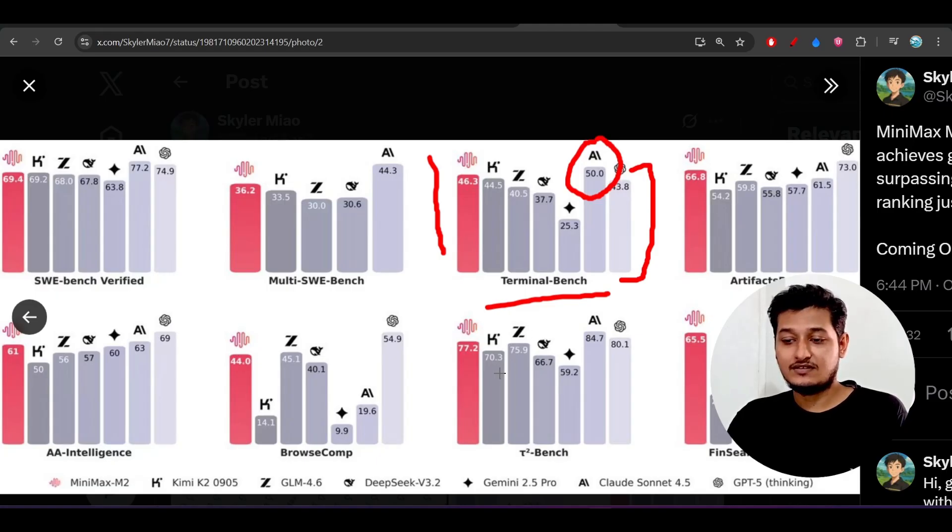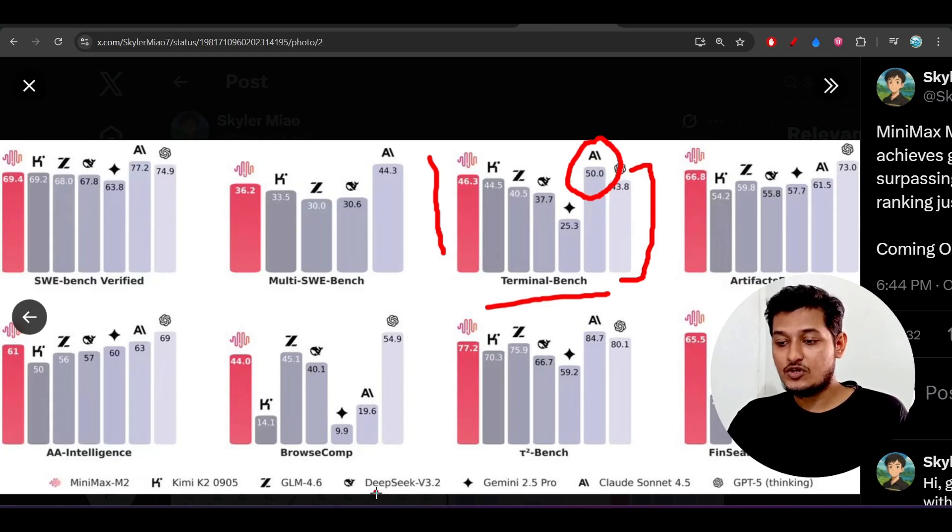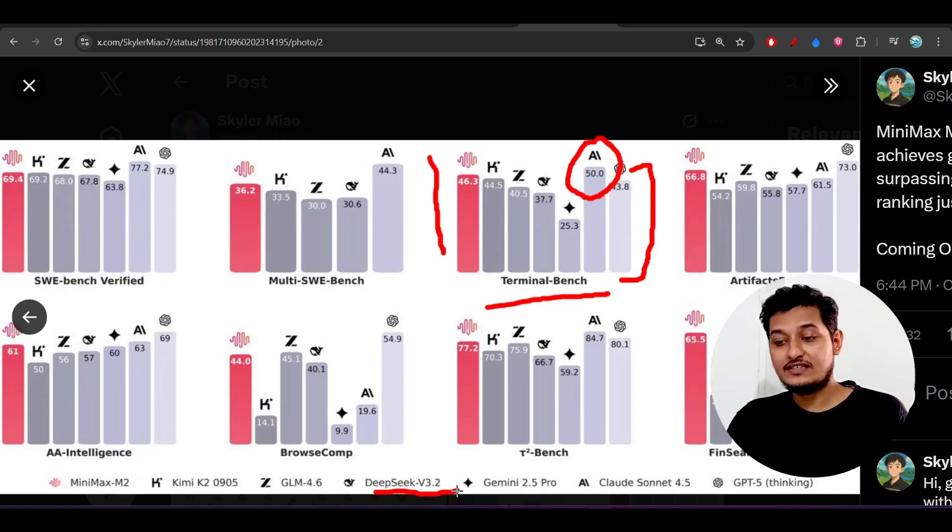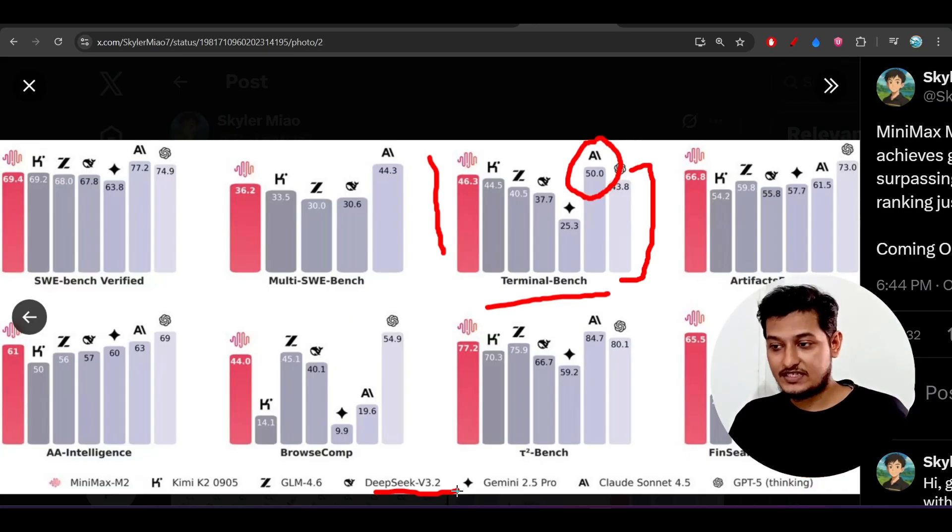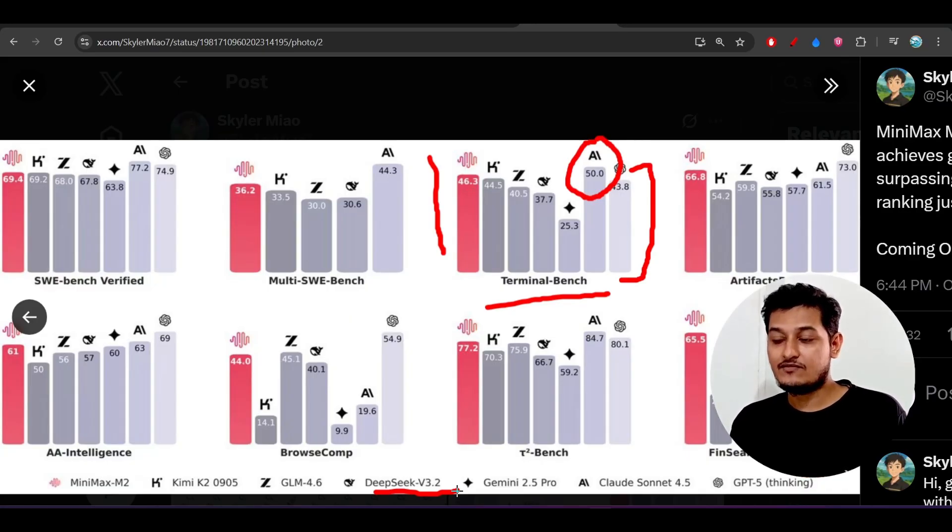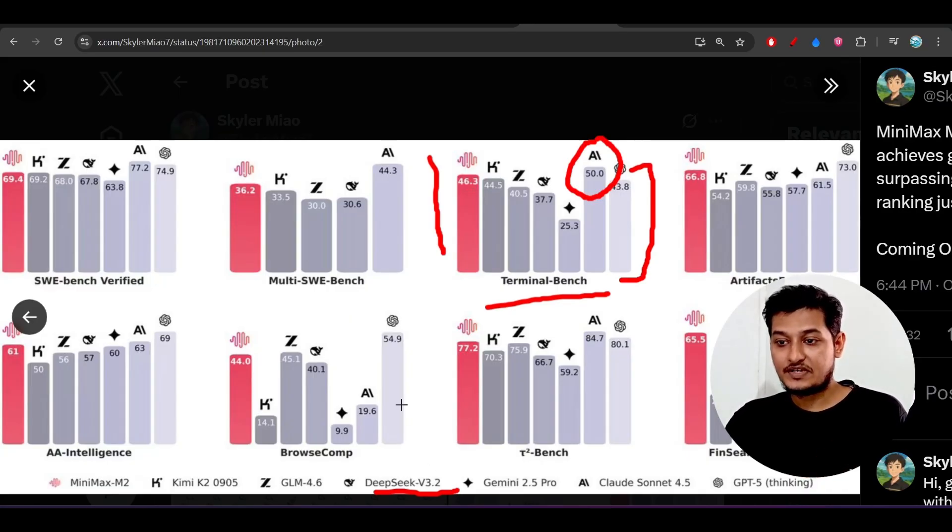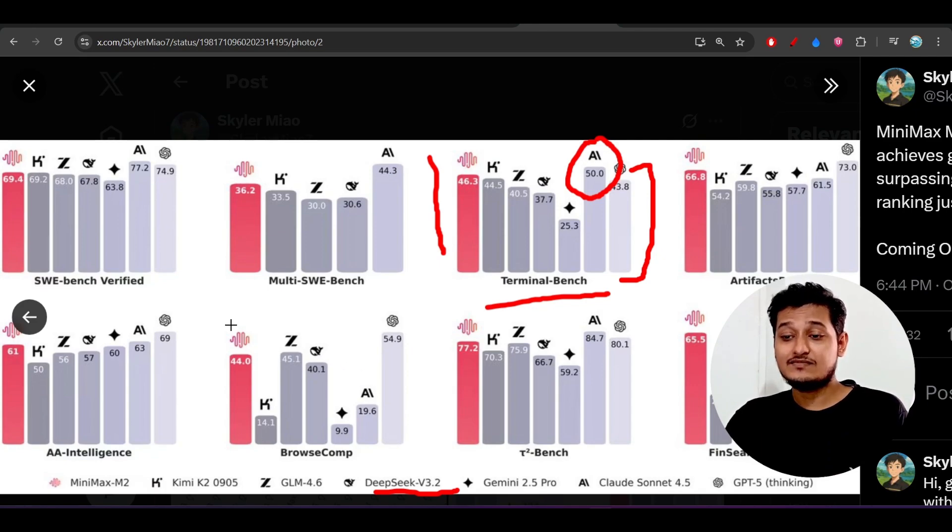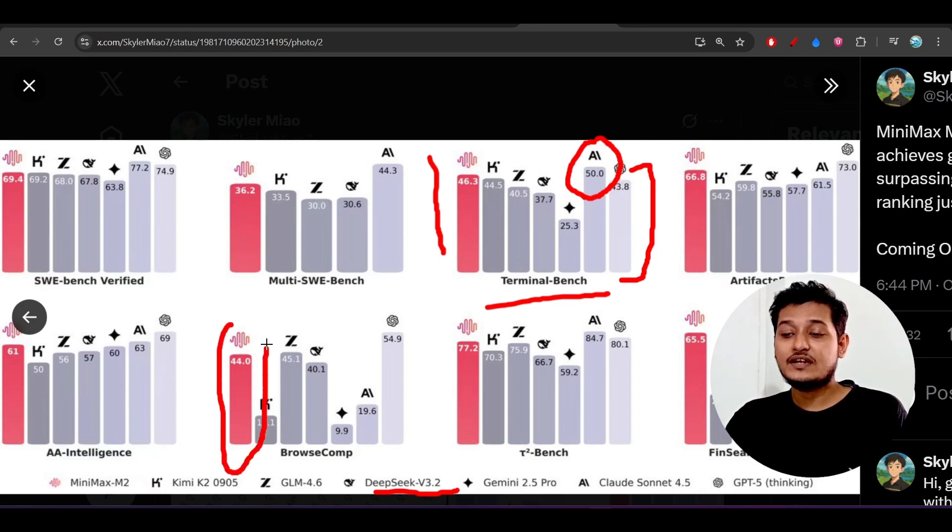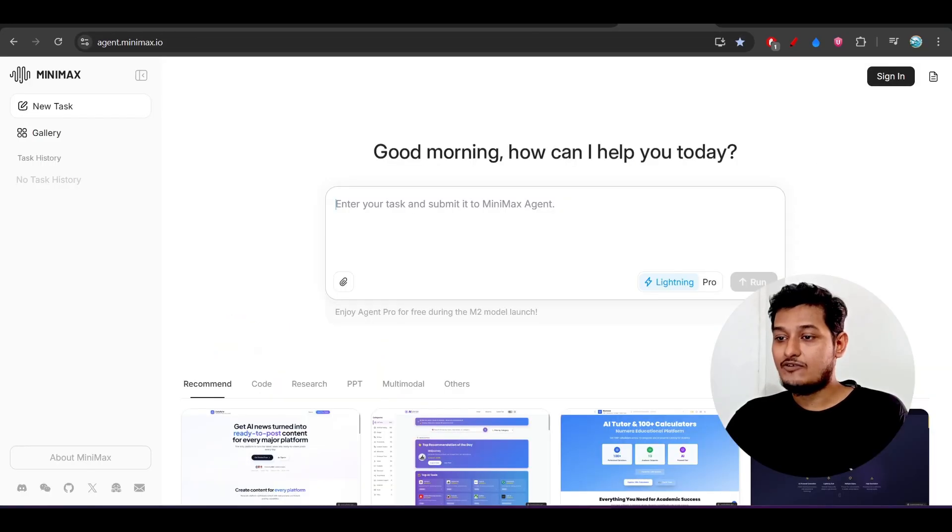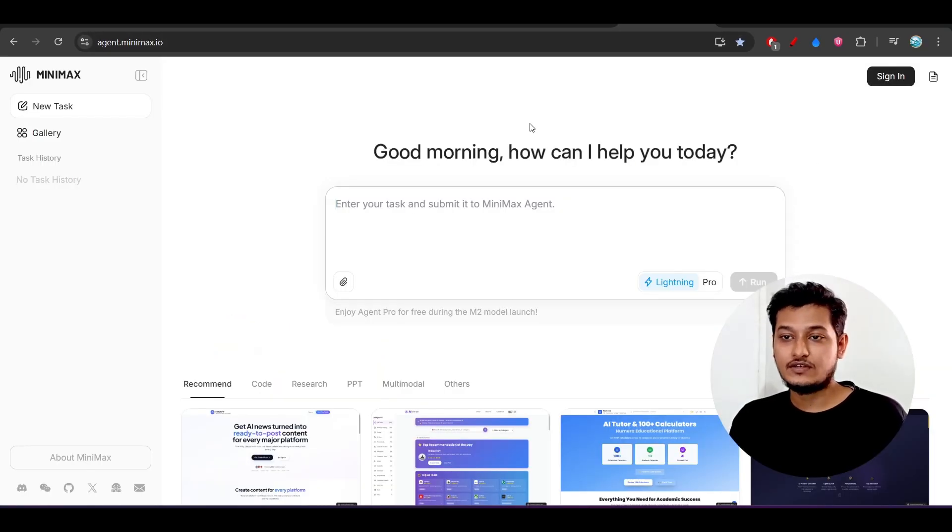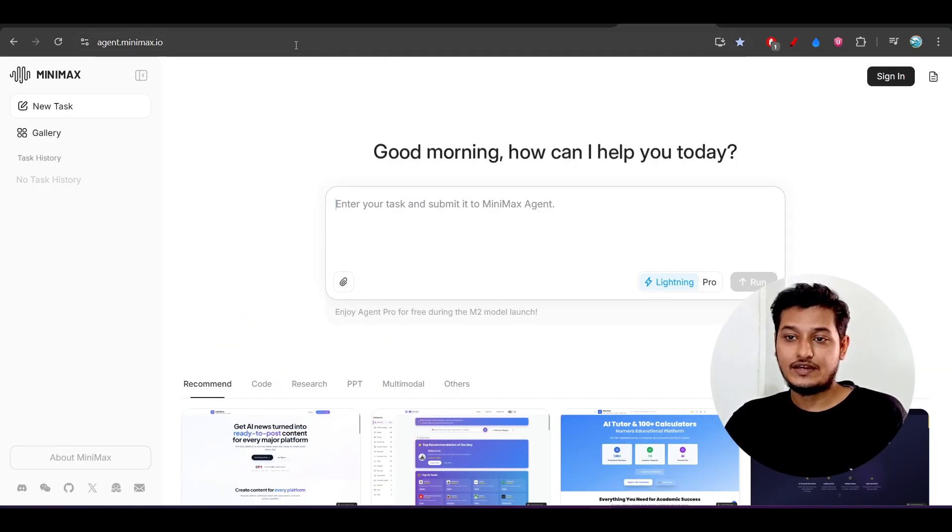Also it is beating here you see all of the others like DeepSeek version 3.2. The main thing is that we are very much interested nowadays on the GLM 4.6, but from this diagram or from this benchmark comparison we can see that this MiniMax M2 is really better than the GLM 4.6. I will request you also please try it.